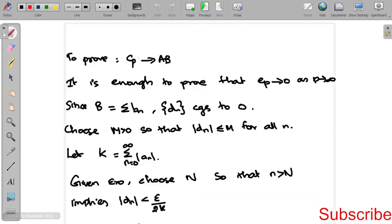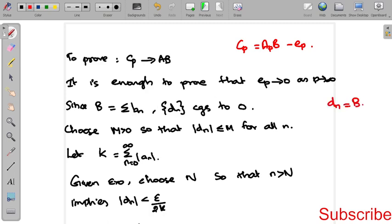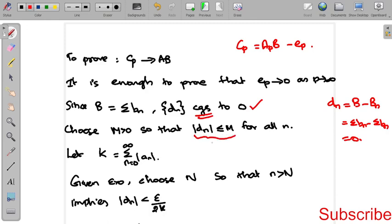We have Cp equal to Ap times b minus ep. We need to show Cp converges to ab, so we must show ep converges to 0 as p tends to infinity. Since b equals summation bn, we have dn equal to b minus Bn, and since Bn converges to b, dn converges to 0. Since a convergent sequence is bounded, mod dn is less than or equal to M for some bound M. Let K equal to summation n equal to 0 to infinity of mod an.